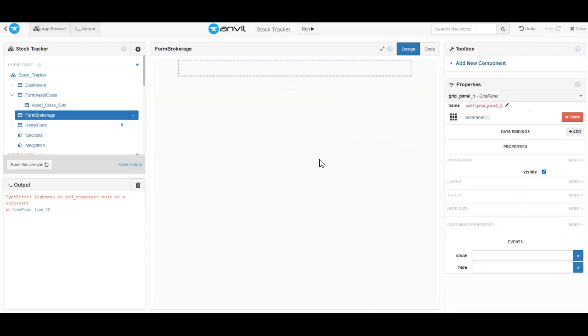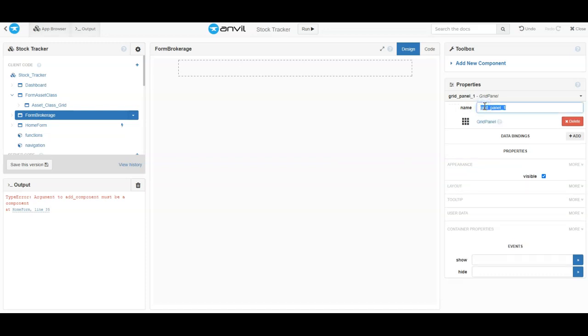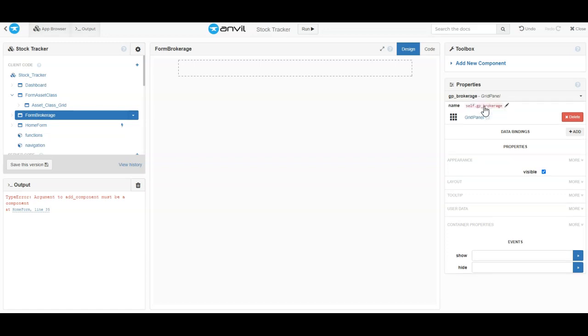The first thing we're going to do is just rename it. I'm going to do something like 'gridpanel_brokerage'. So that's the name of this.